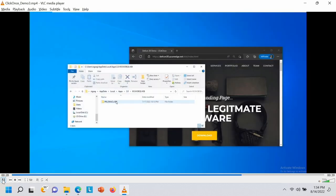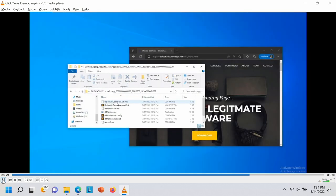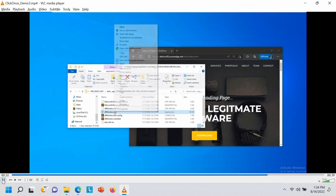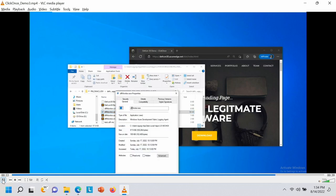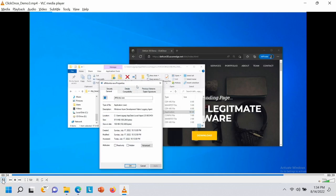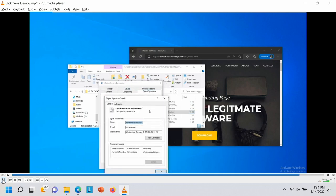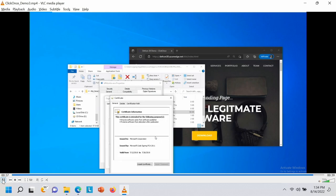Going to the folder to show what was actually downloaded, we click properties and check the signatures — it shows it's signed with a valid Microsoft code signing certificate.